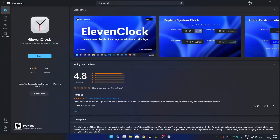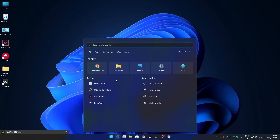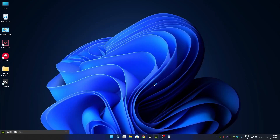Open the Microsoft Store and search for the 11 Clock application and install it. You can also install this app from GitHub. I have already installed this app from GitHub. Once you install this app, search for 11 Clock in your Windows search and click on open.